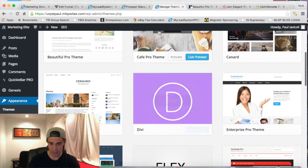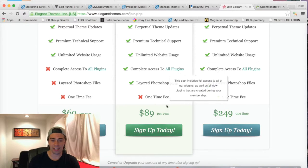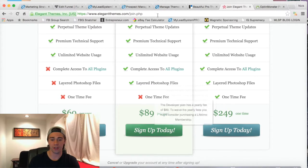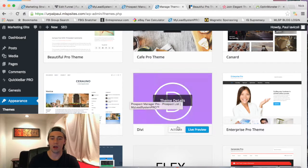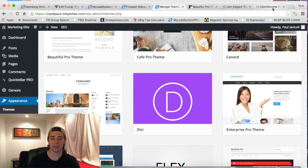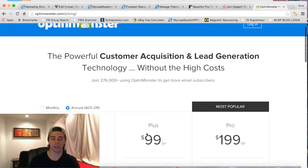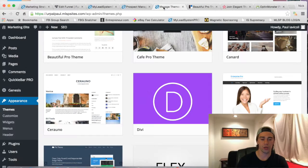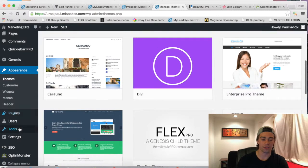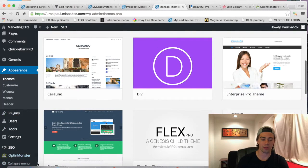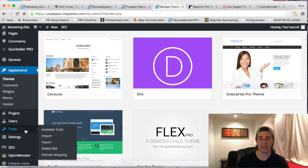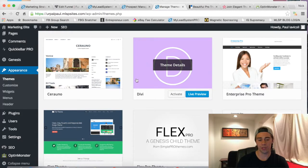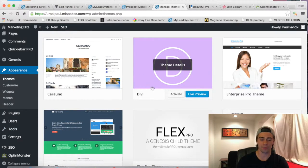Here's the Divi theme — Elegant Themes sells that for $89 per year just to use this one theme. Now the plugin OptinMonster costs $100 per year. If you go back to your WordPress site, you'll see OptinMonster is right there as a plugin — costs $100 a year, but you get it absolutely free through the MLSP platform, which is super sweet. I want you to understand the amount of value you're getting with this platform, along with the training and along with the tools.